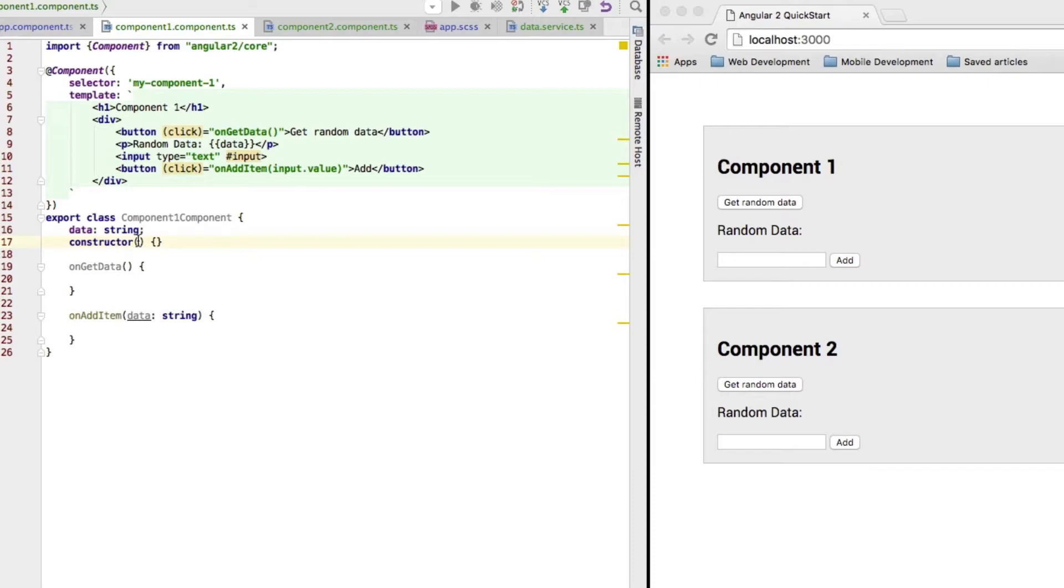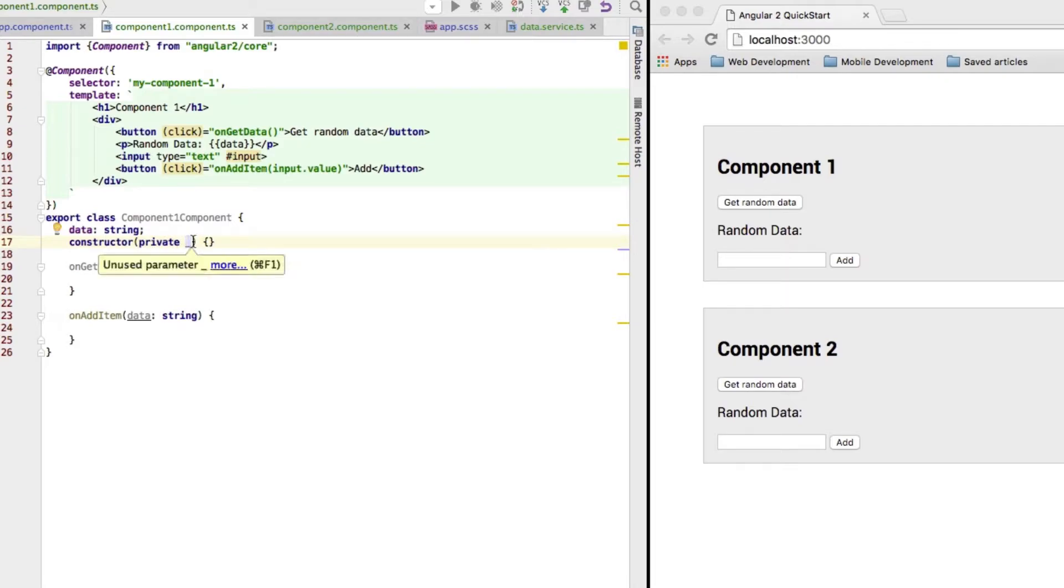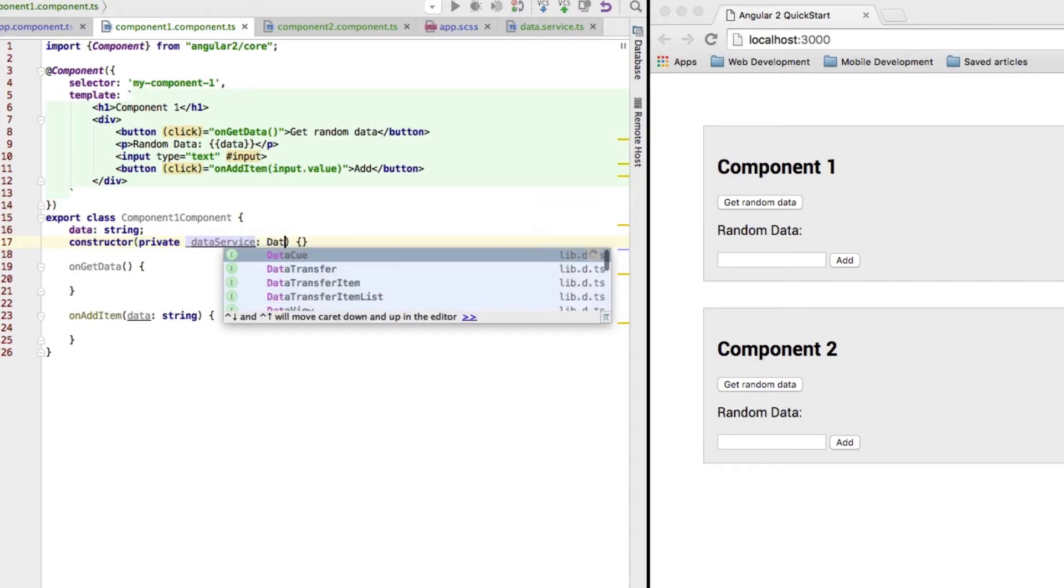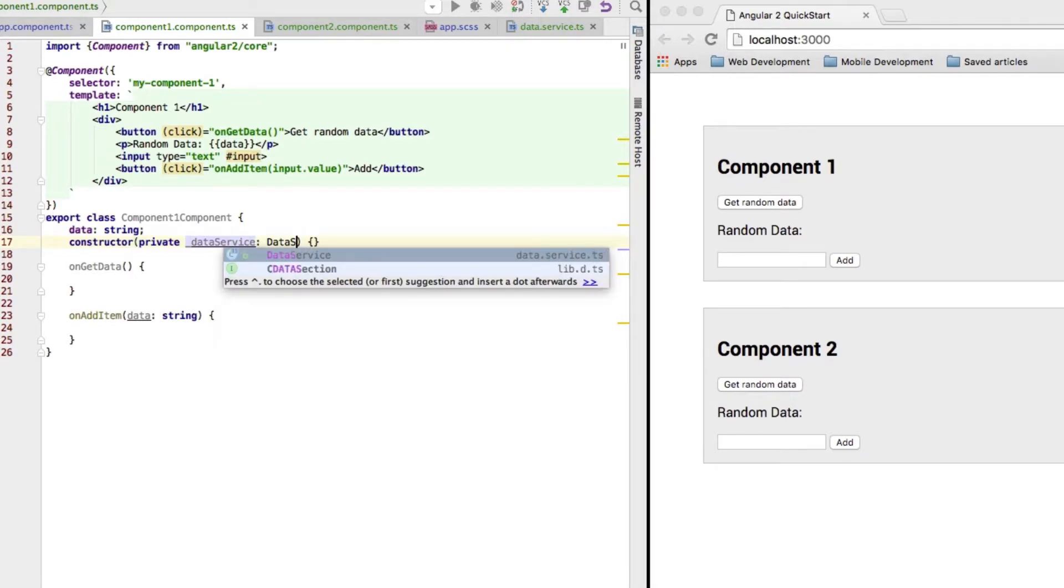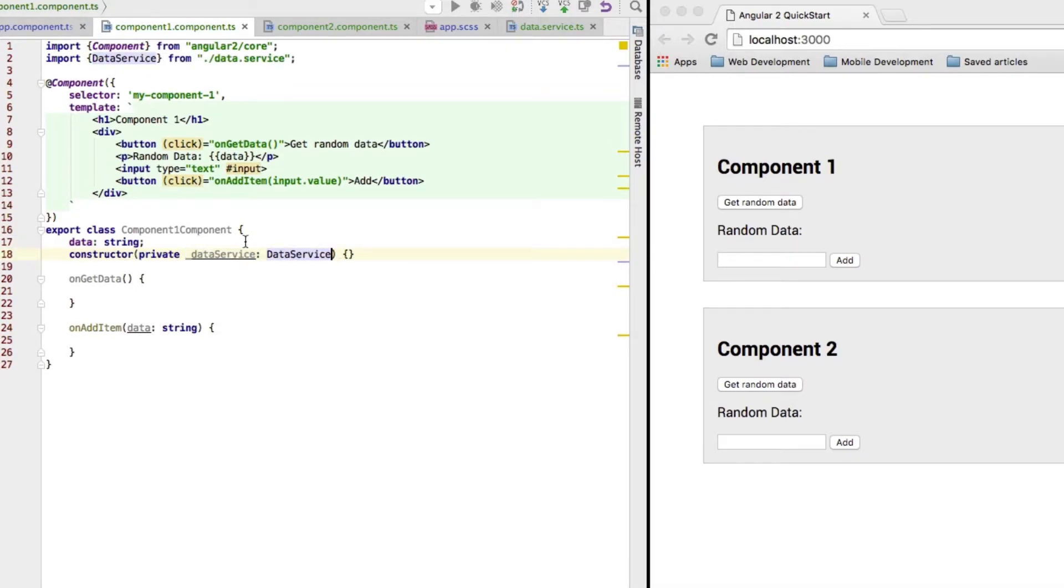So, therefore, I'm just binding it automatically to a private property. That's a little bit of TypeScript syntactical sugar, which I will call data service. And I will, this will be of type data service. Now, this is very important.